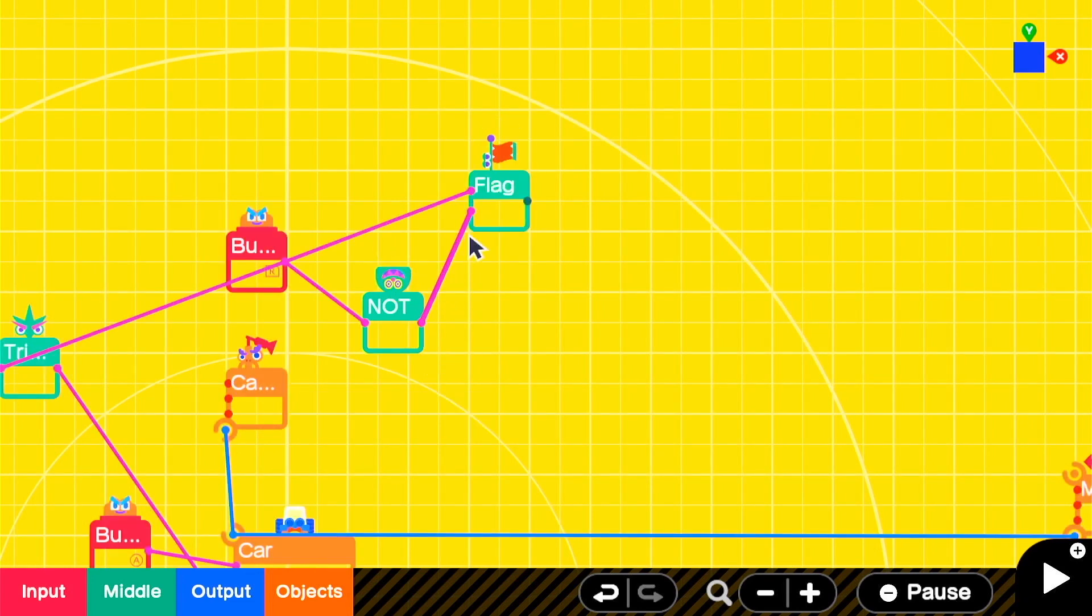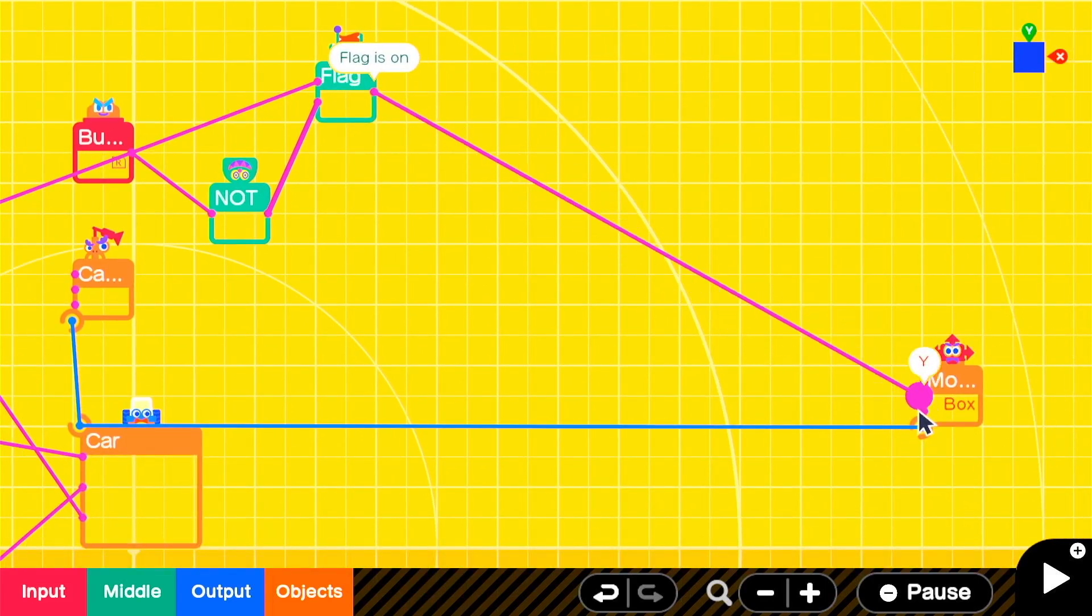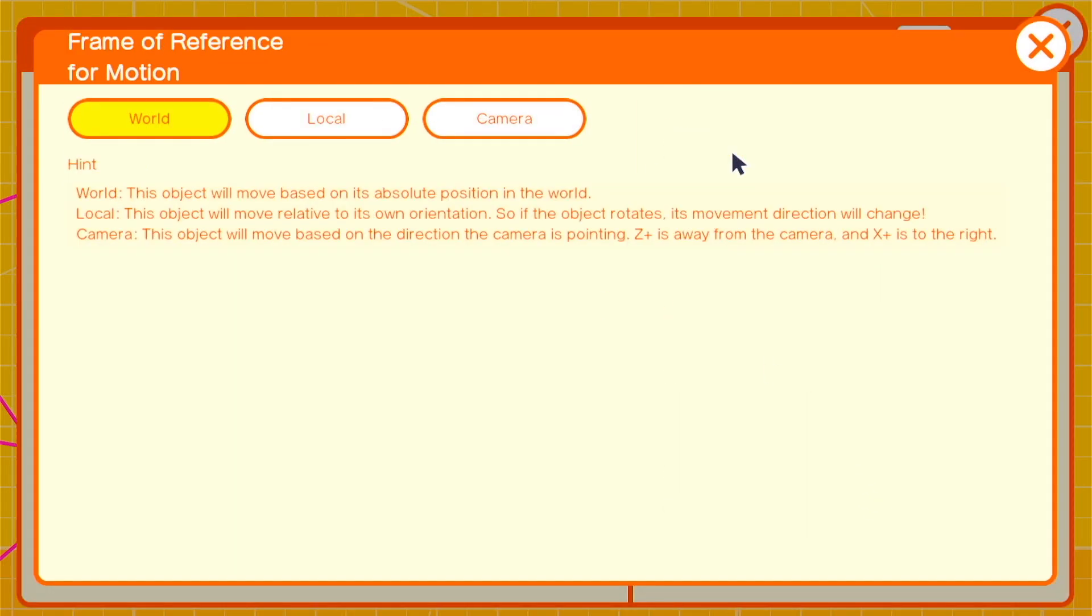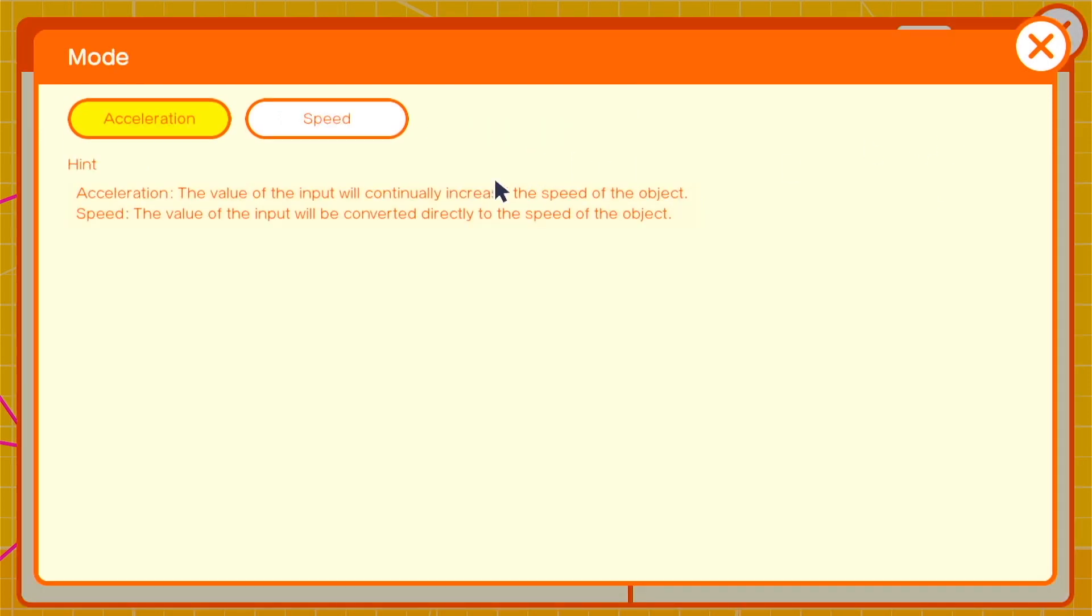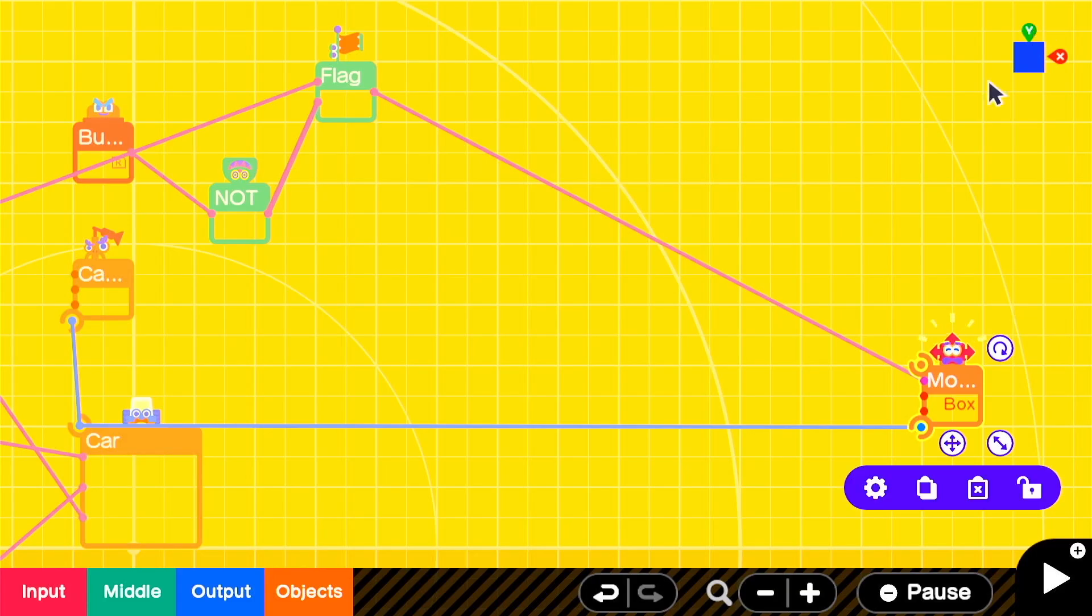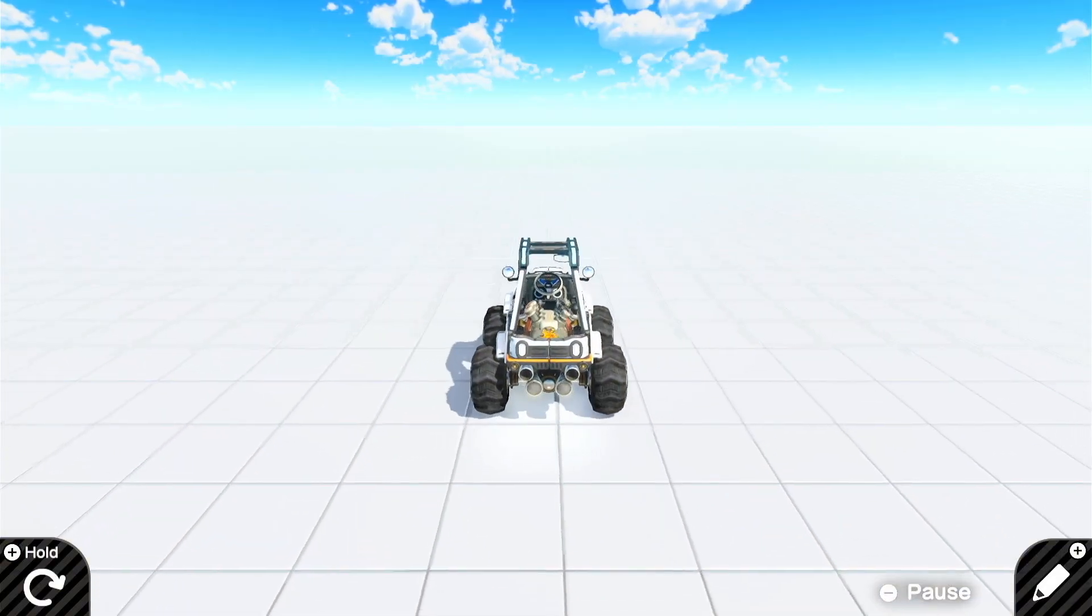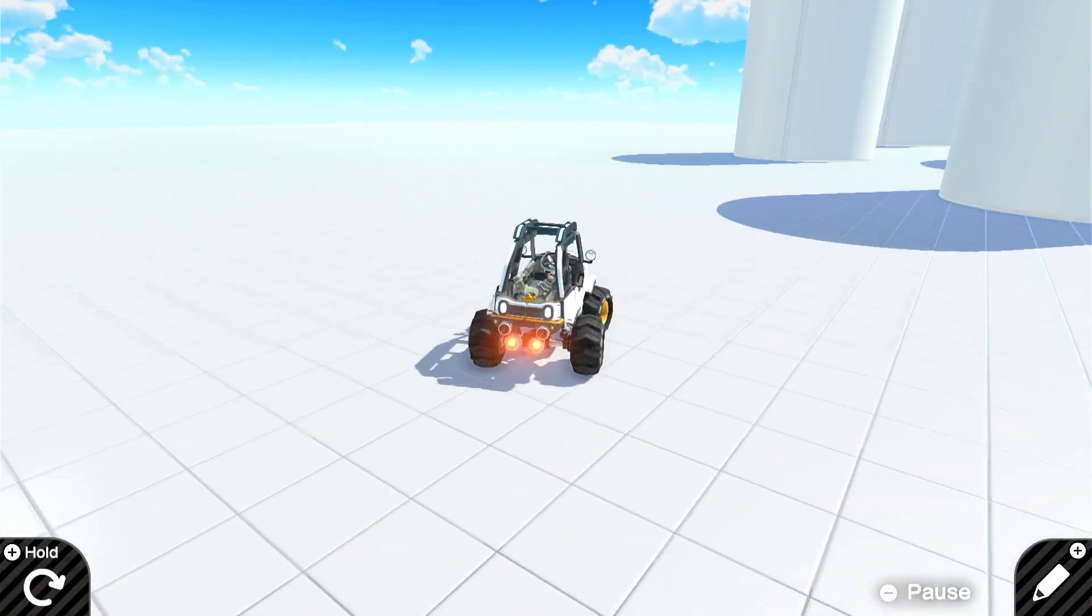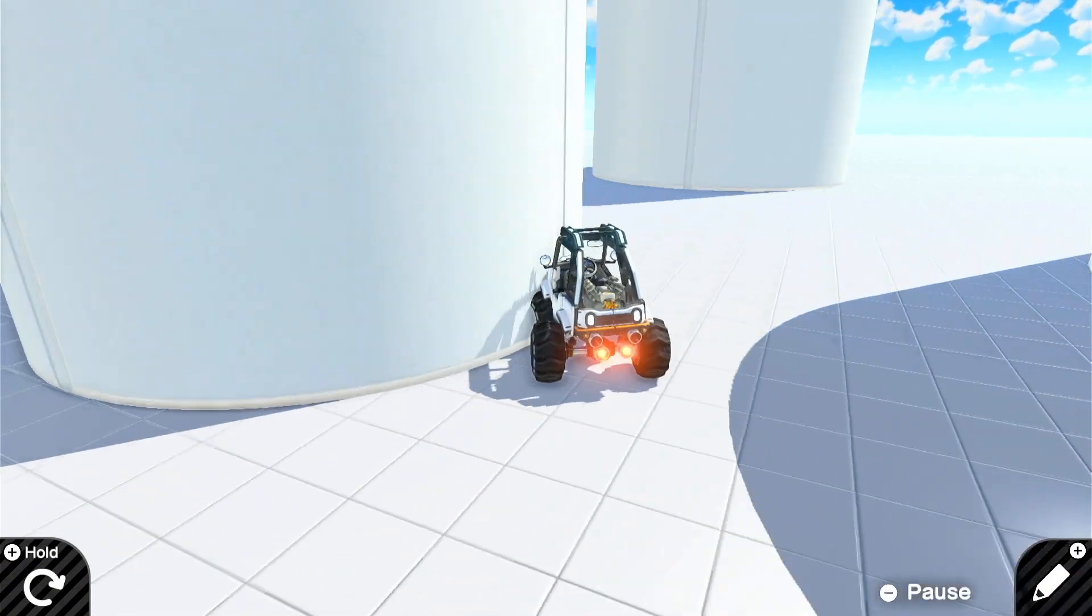Take the flag output and put it into the x-axis on the moving object. We'll change the frame of reference for motion to camera and we'll leave our speed and acceleration mode as speed for now, but we'll get to that later. So now you can see when we press R, we do a little jump and there's a very slight force to the right or to the x-positive.